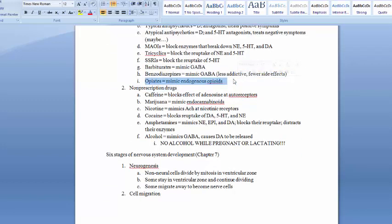Opiates like codeine and morphine are exogenous opioids created to mimic endogenous opioids — your body's natural painkillers like endorphins. They bind to the same receptors, producing analgesic effects and causing drowsiness and relaxation. Heroin also falls in the opioid category but is not legal to prescribe in the United States.